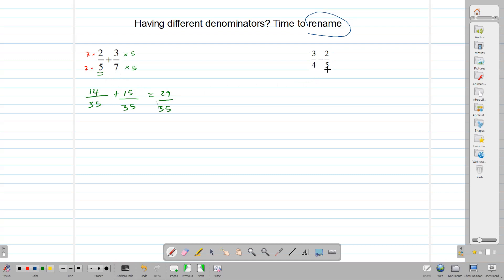Let's rename this one. We take this five and multiply our numerator and denominator, and take this four and multiply our numerator and denominator. Five times three gives us 15 over 5 times 4, which gives us 20. Four times 2 gives us 8 over 4 times 5, which gives us 20. So we've made an equivalent fraction: 3 over 4 becomes 15 over 20, and 2 over 5 becomes 8 over 20.